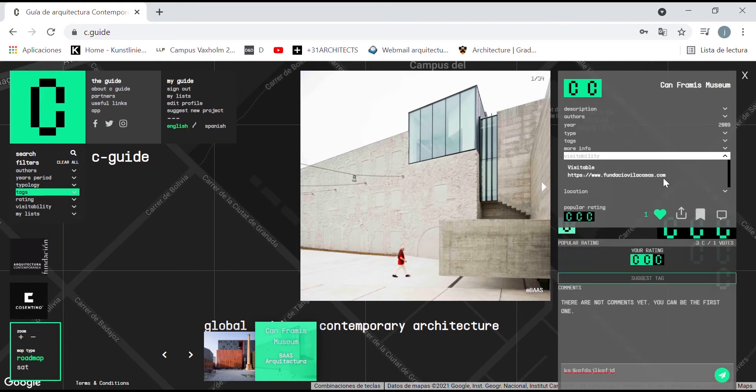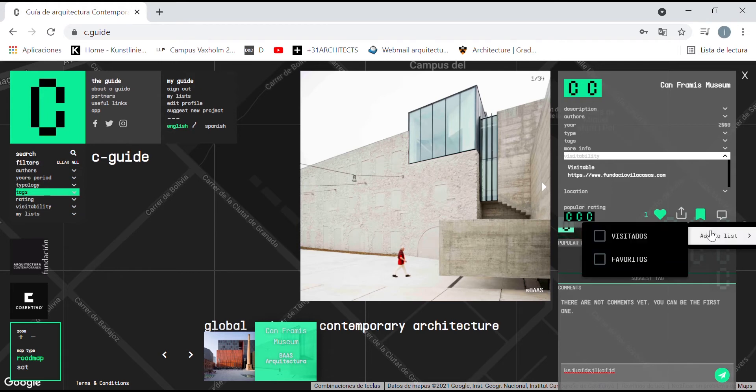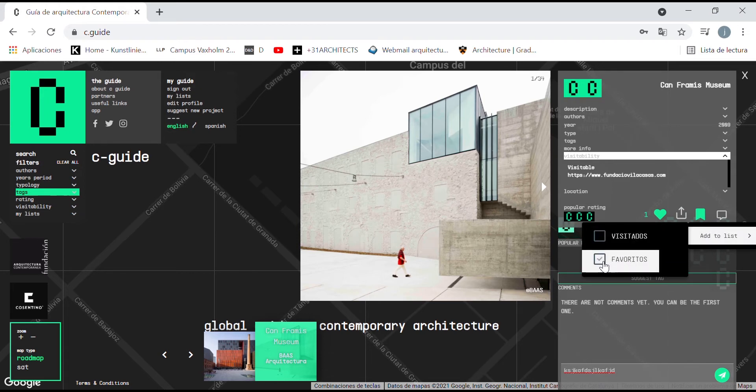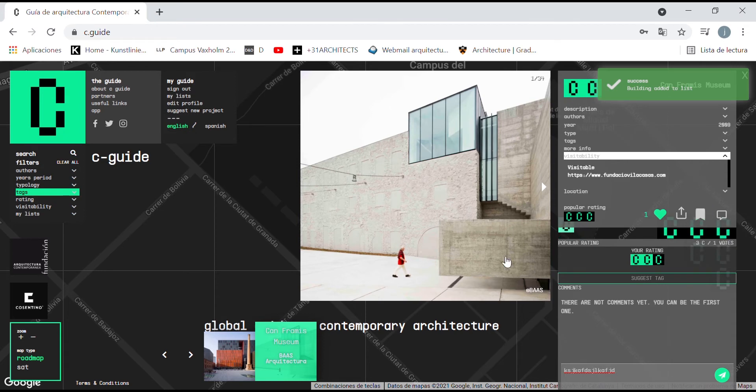Information for the visit is also available when possible. The user can also share the project in social media, and can also add it to her personal list, for example, preparing a visit to a city.